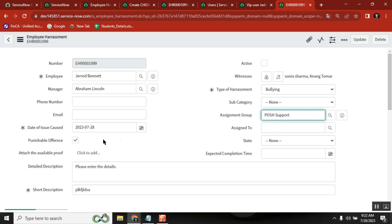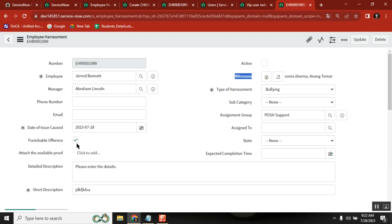I want to create a situation: if it is true, do some list of activities; if it is false, do the reverse set of activities. Let's say punishable offense is true - if it is true, maybe I want to make witnesses as mandatory. If it is false, then witnesses are not mandatory. So, I want this field as my triggering condition - triggering point.